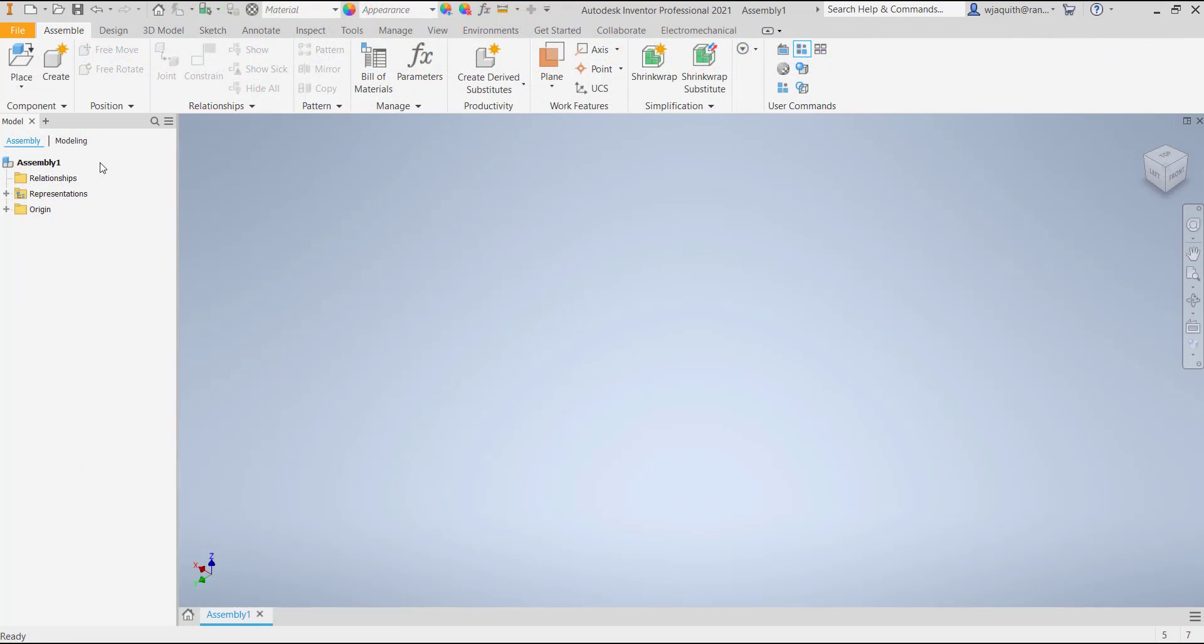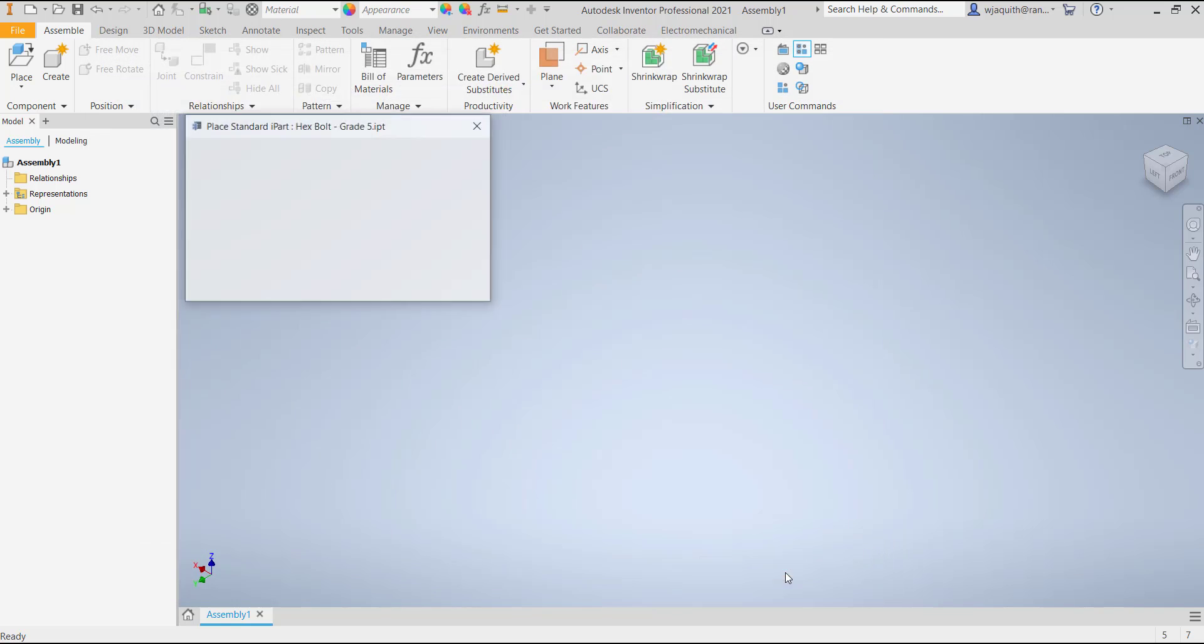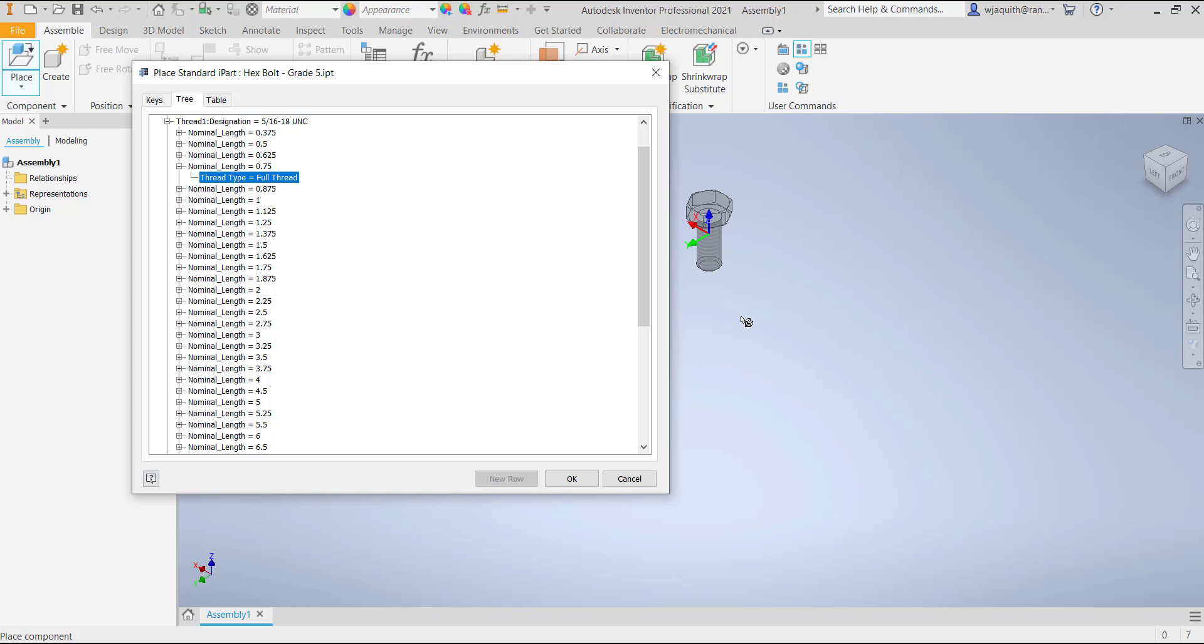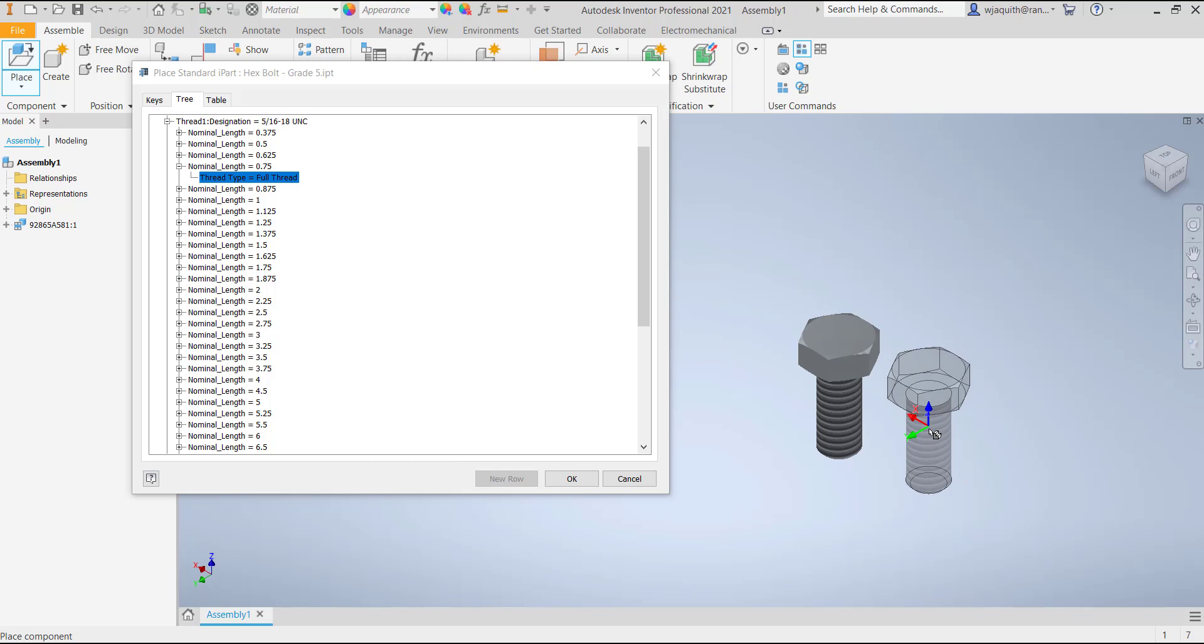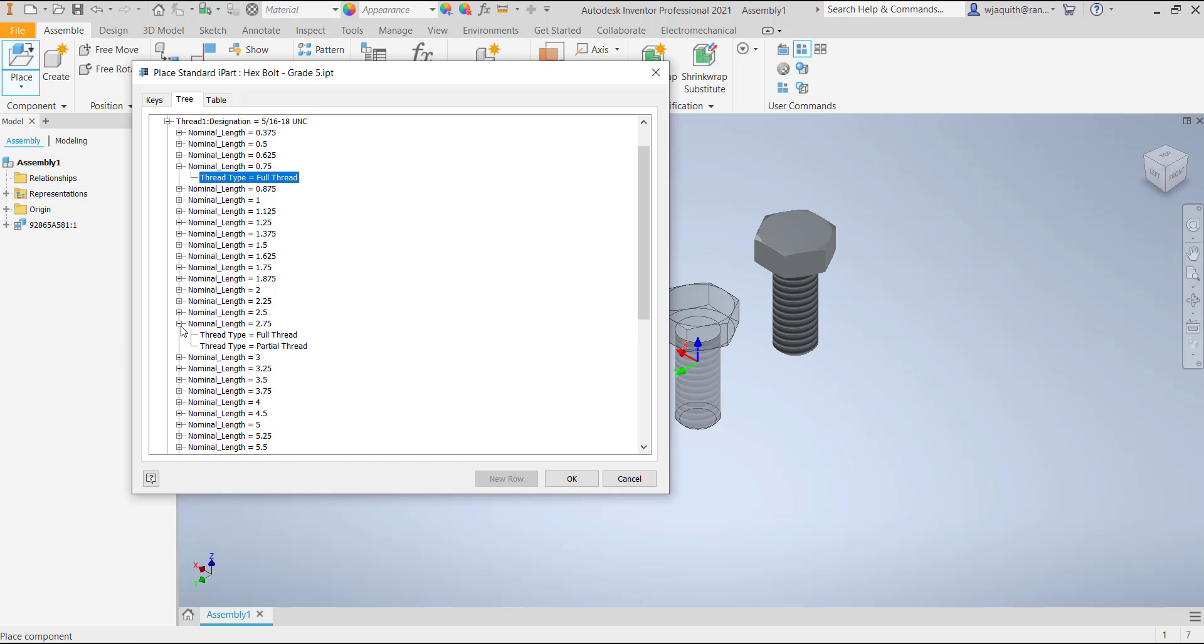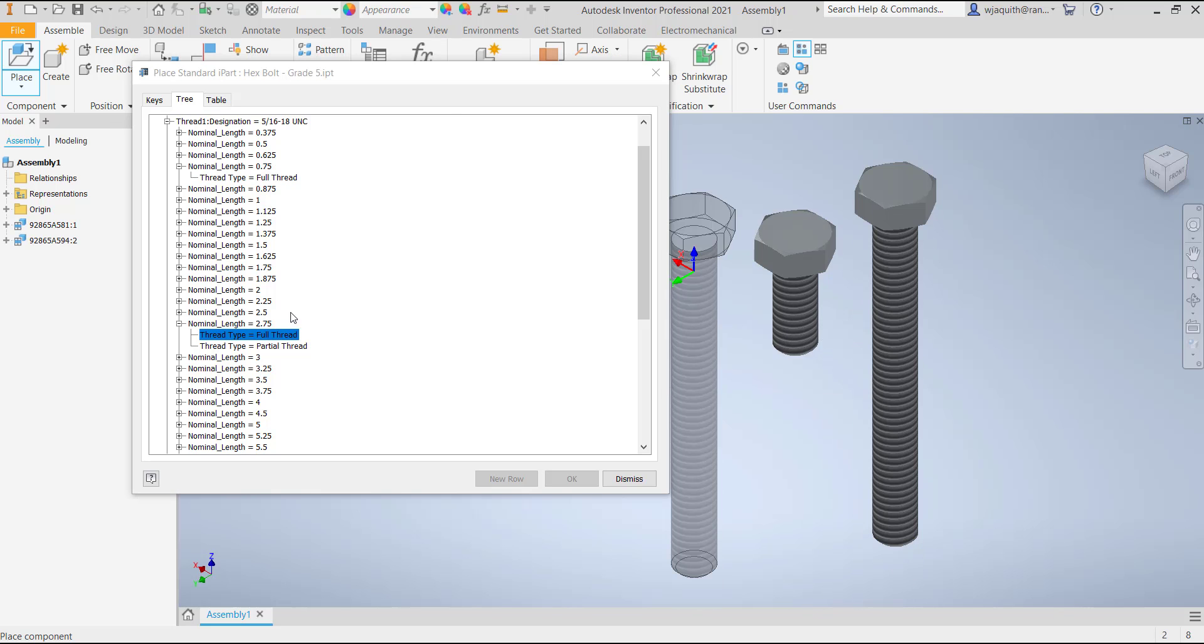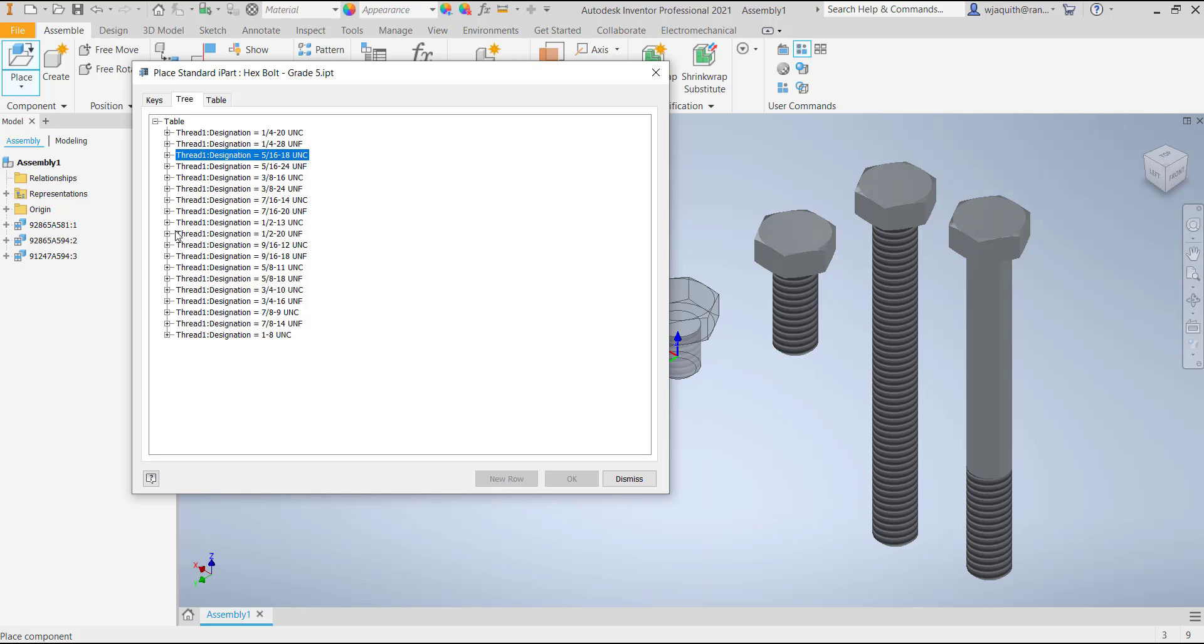When you insert an iPart parent, Inventor will ask you which size you want, and you can pick the correct one off the list. The family members are created as they're used, or you can choose to generate them all at once. If you've used Content Center, you should notice the similarities between the two workflows. There's a good reason for that. A Content Center family is nothing more than an iPart family that's been published to Content Center. That makes knowing how to create iParts an even more important skill in Inventor.